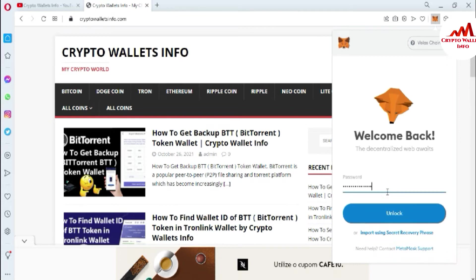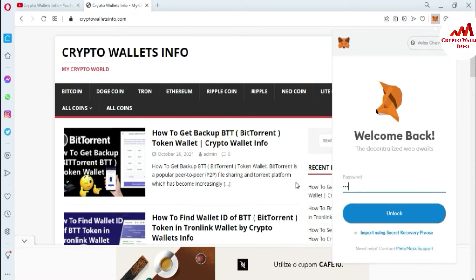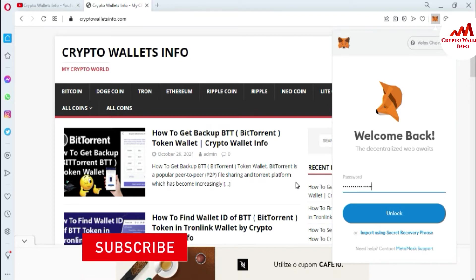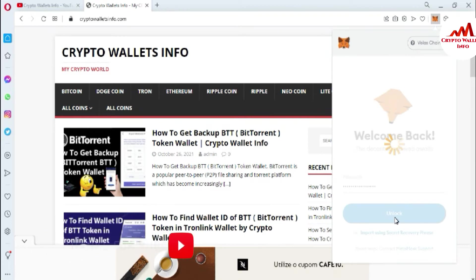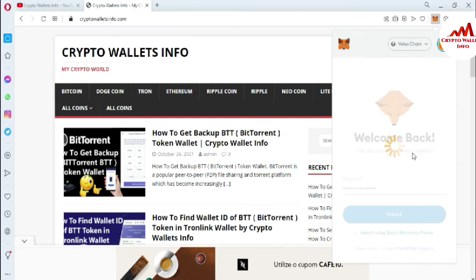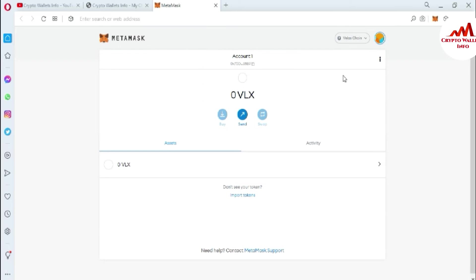The password was wrong — I think I entered it incorrectly. Now I have entered my correct password on MetaMask. Now the MetaMask wallet is going to open in front of me.